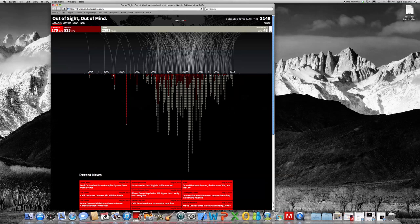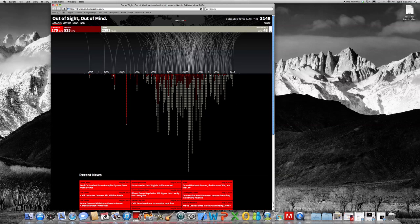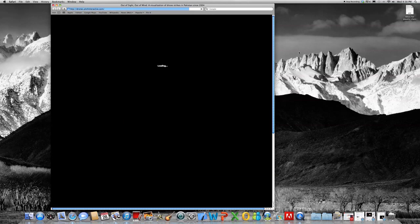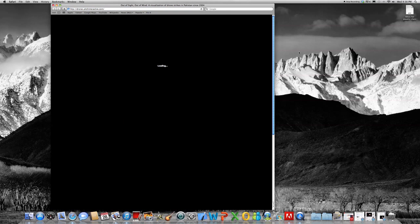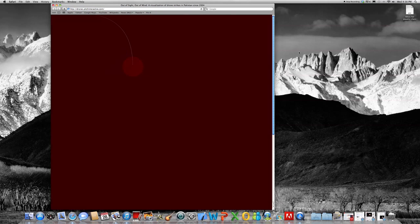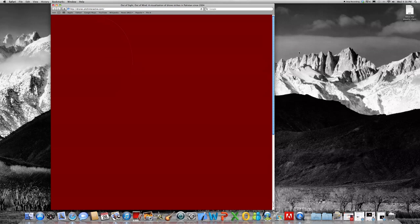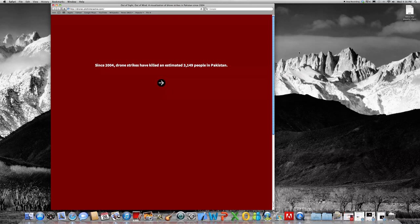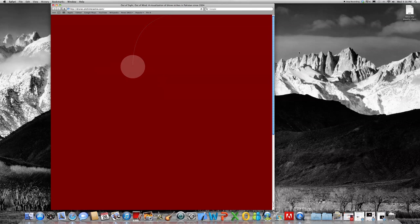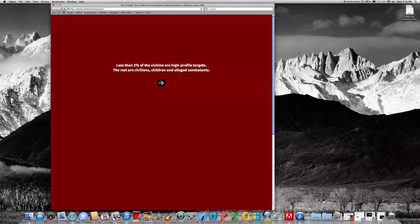So he first located this interactive data visualization that represents the drone strikes in Pakistan. So here you can see it says 3,149 people in Pakistan from drone strikes and less than 2% of those victims are high-profile targets.